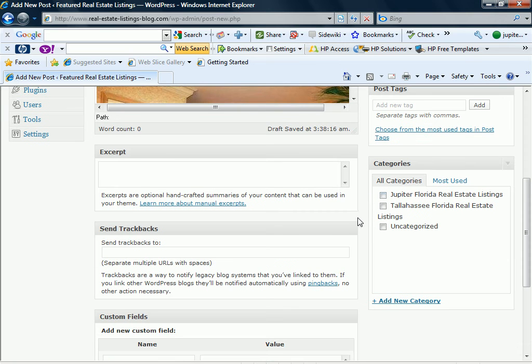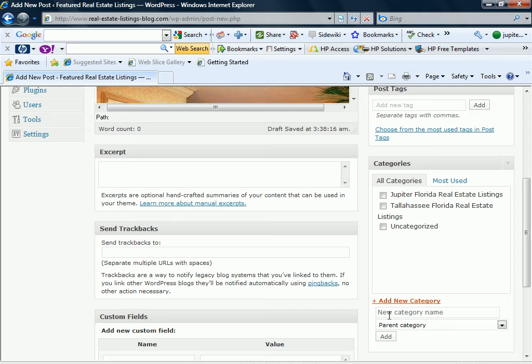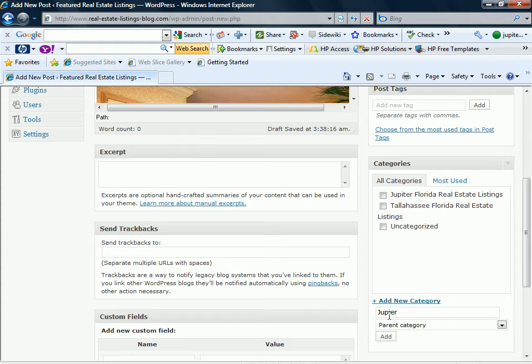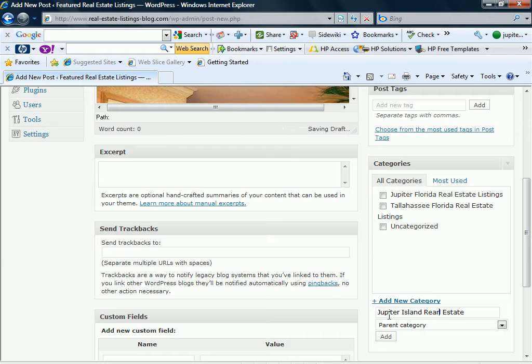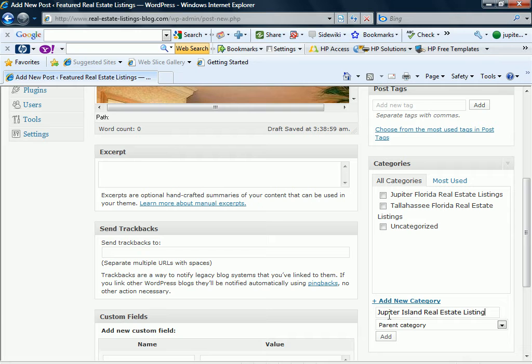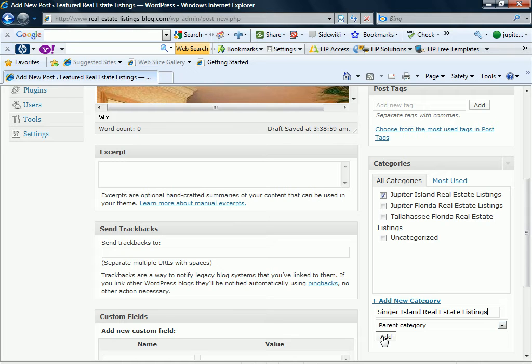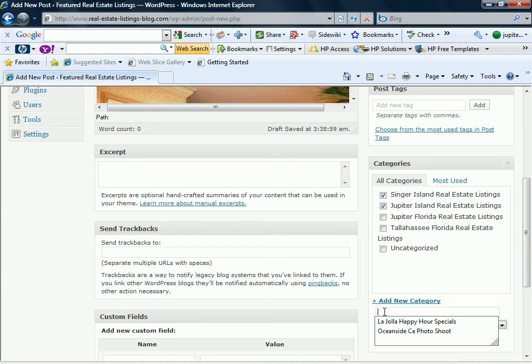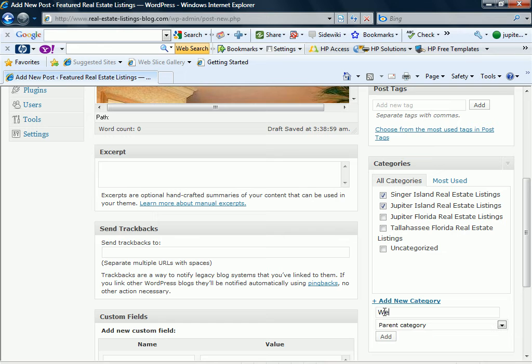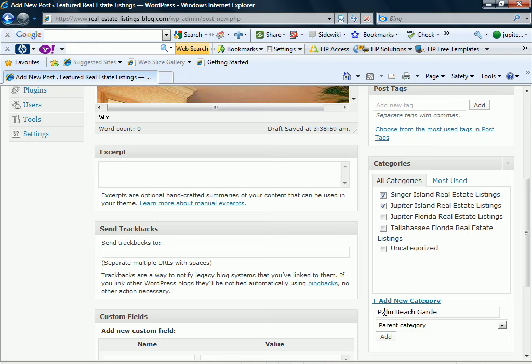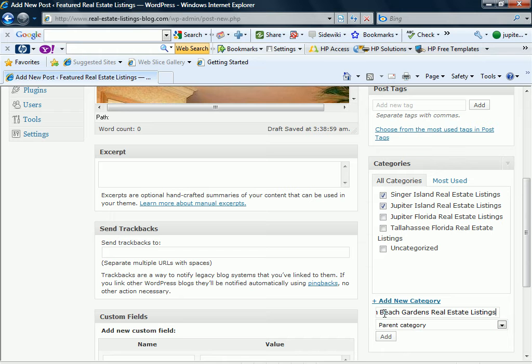Now I've got a category here for Jupiter Florida. But what I'm going to do since I know you're going to be doing listings for other areas, I'm going to go ahead and say Jupiter Island real estate listings. So when you put your real estate listings in here you have a category for that. And we're going to do stuff for Singer Island. So I'm going to put in here Singer Island real estate listings. Go ahead and add that. And I'm also going to put a category in for West Palm Beach Gardens, which is another area that they want to get listings. So Palm Beach Gardens real estate listings. Go ahead and add that in there as well.